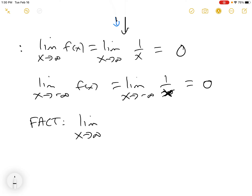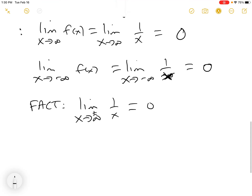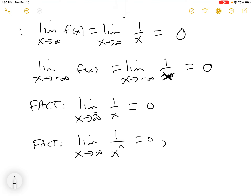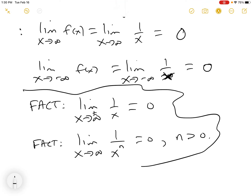The limit as x goes to infinity of 1/x equals 0 — and that's plus or minus infinity. The better one to remember and use is: the limit as x goes to infinity of 1/xⁿ equals 0 for any n greater than 0, even a fraction. This is one of your toolbox tools — your screwdriver for taking limits. You use this over and over again.